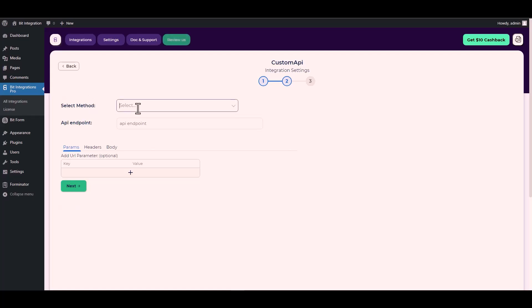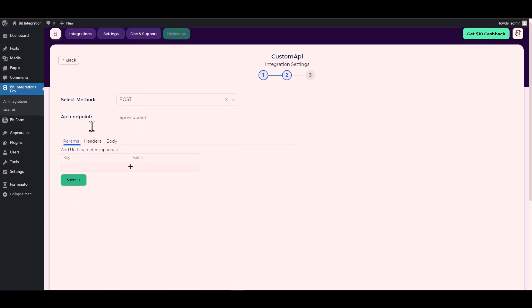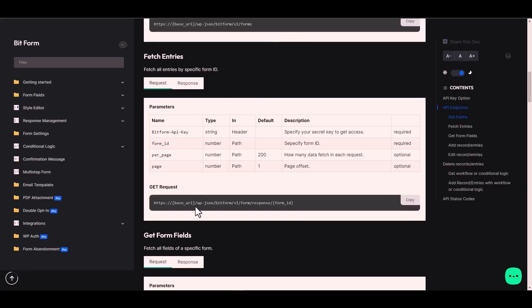Next, choose the method 'POST' and provide an API endpoint. For the API endpoint, go to the Bit Form documentation, copy the URL under the GET request section, and paste it on the integration site.